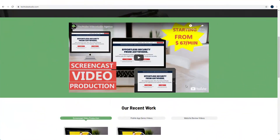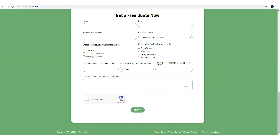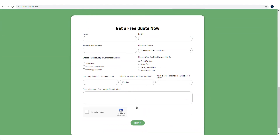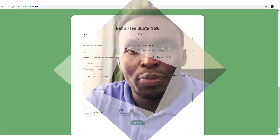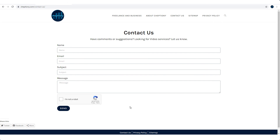If you need help to produce professional screencast videos, you can always request a free quote at www.techtubestudio.com. For any other concerns and feedback, head over to my blog at cheptioni.com and send me a message there. Until next time, bye bye and take care.